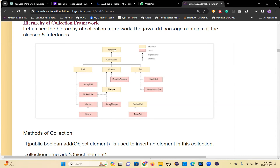All these yellow color ones are the interfaces. Collection is again subdivided into a few more interfaces. Collection has sub-interfaces: List, Set, Queue, Dequeue. That means List extends Collection. Collection extends Iterable. This is hierarchical inheritance — actually multi-level inheritance.